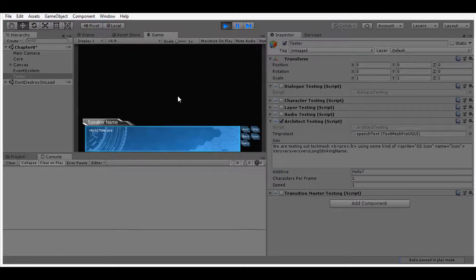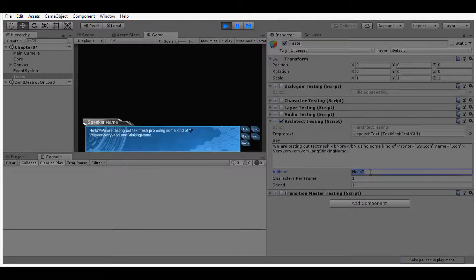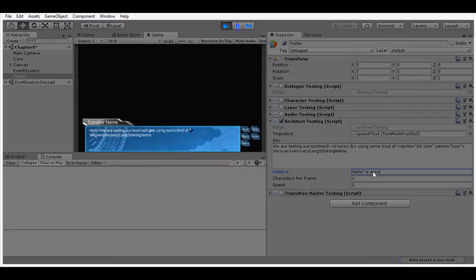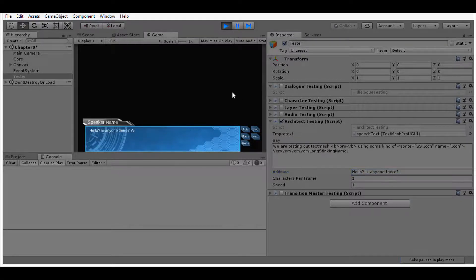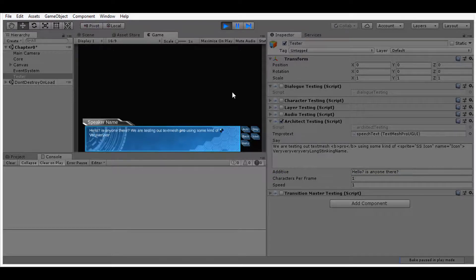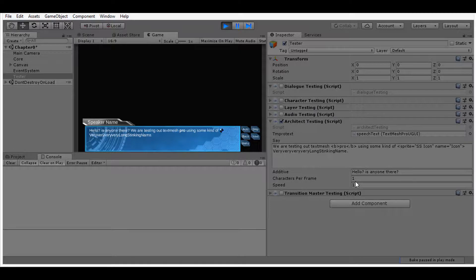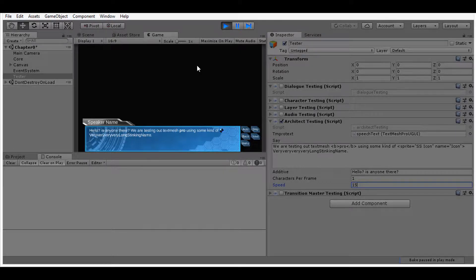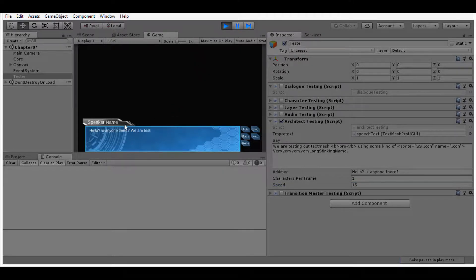We can also set the additive capability by giving the architect a pretext field. Then we have our characters per frame field and the speed field. Both of these work hand in hand to deliver faster or slower text revealing.